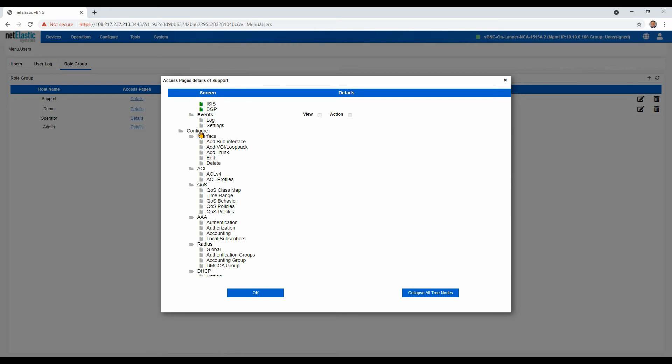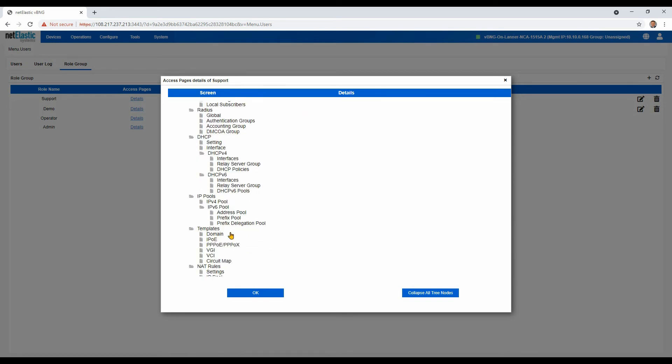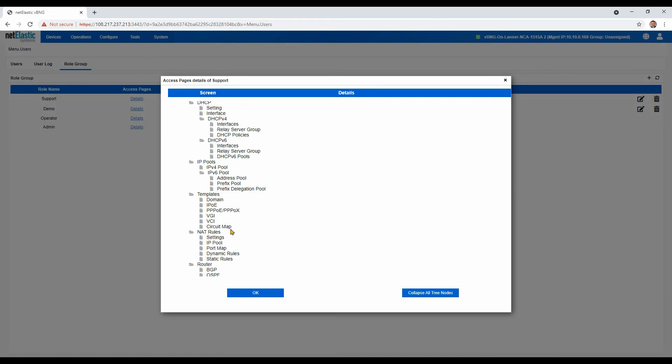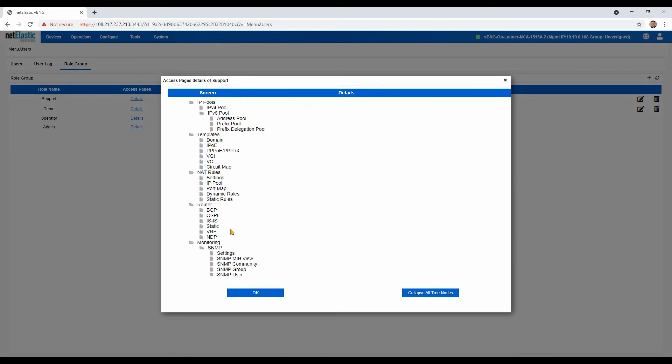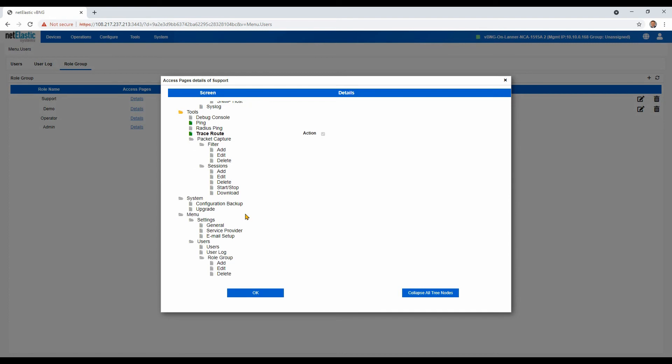And then we did not give them access to any of the configuration options, because we really don't want them to have access to change the configuration of the routers out in the network. That's more of the network engineering role. We did give them ping and traceroute, which are obviously important troubleshooting tools.